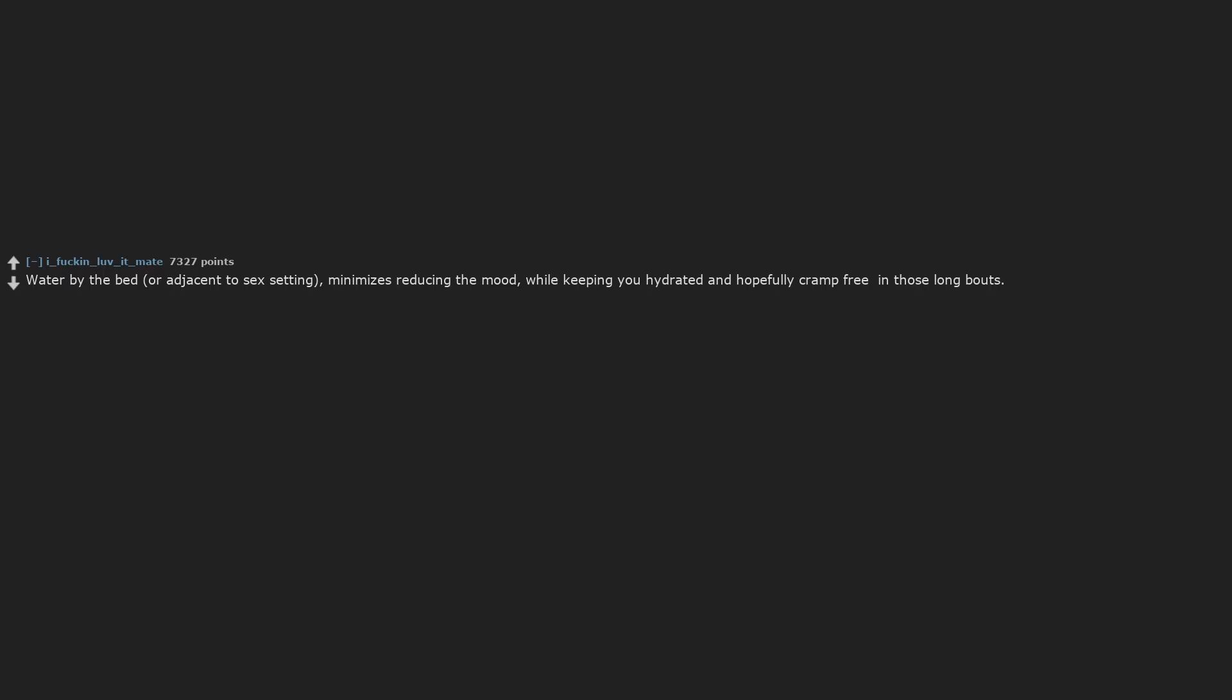Water by the bed or adjacent to sex setting minimizes reducing the mood while keeping you hydrated and hopefully cramp-free in those long bouts.